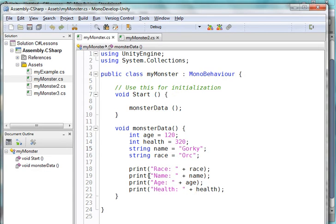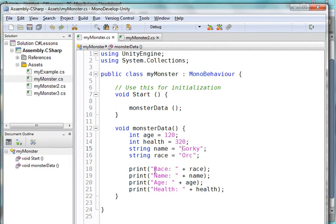I'd like to be able to do this in the game. I don't want to have my players go into code and look into code and say, oh, this is Gorky and he's an orc. And so I've created a separate function called monster data that does this for Gorky. And then I call that function from start monster data.